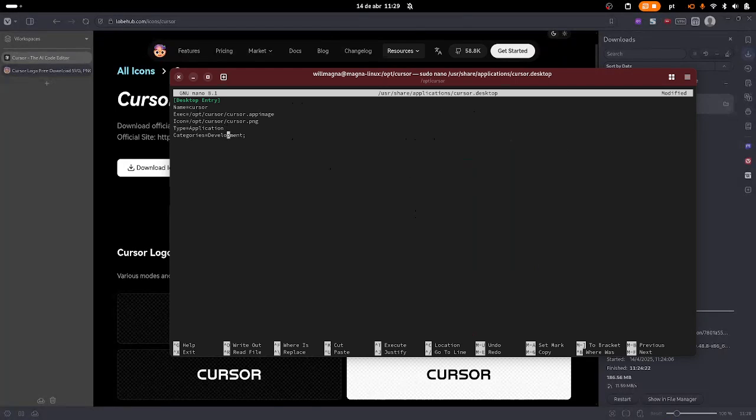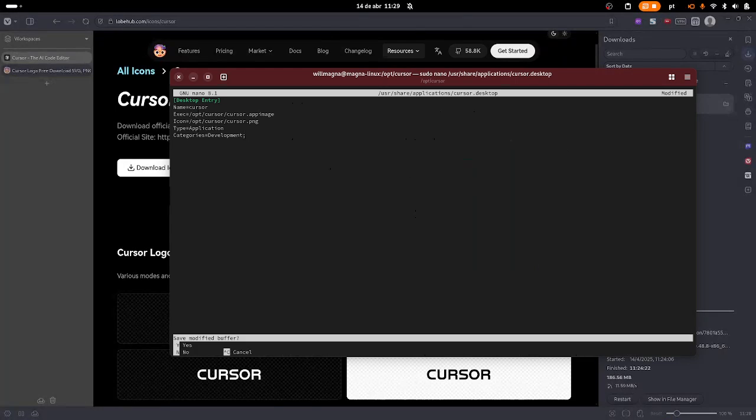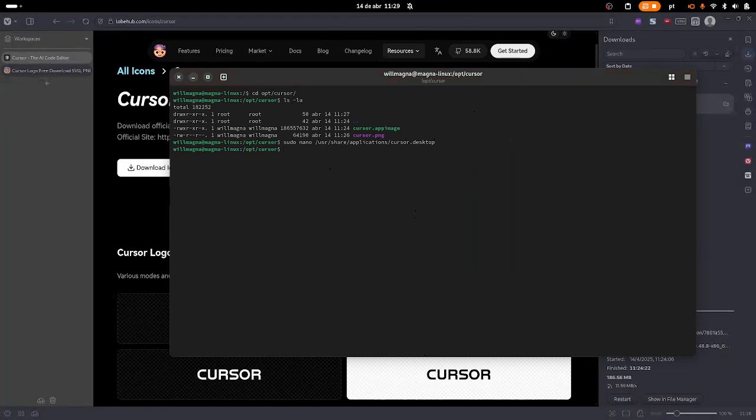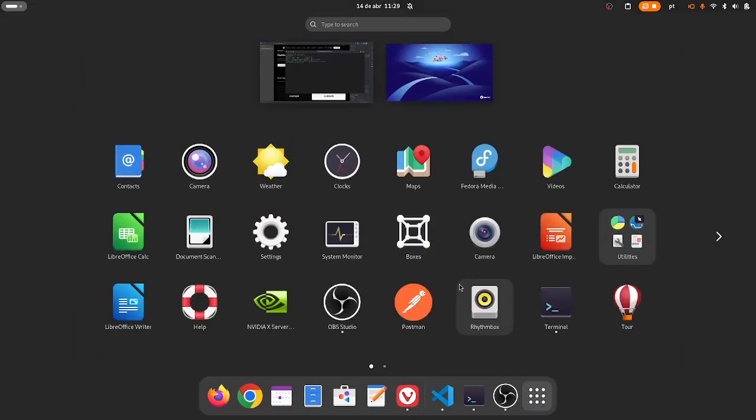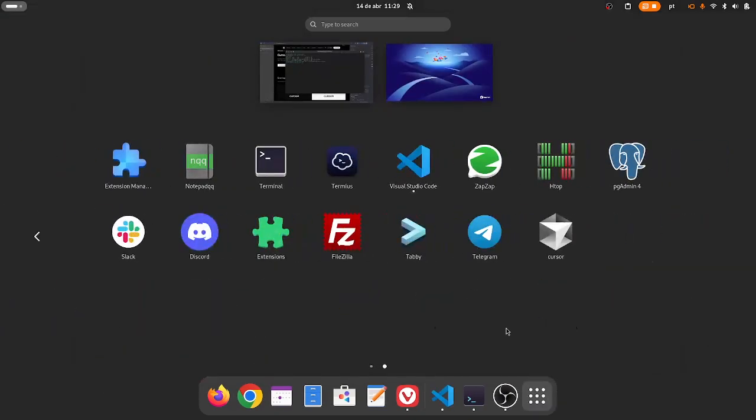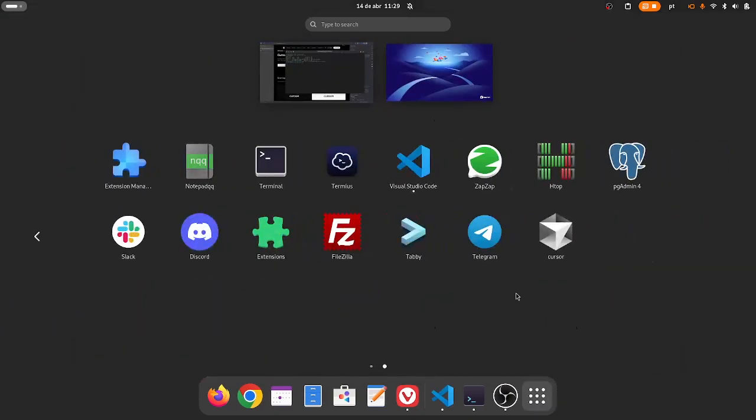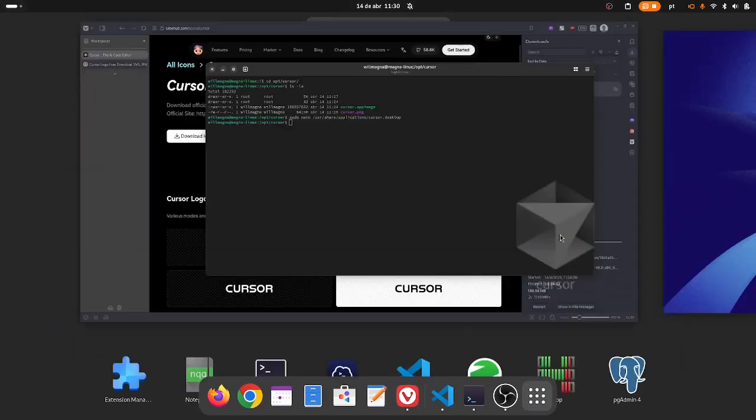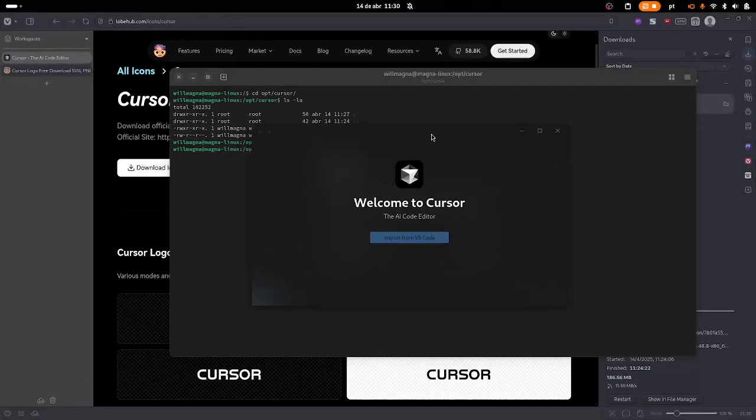Control X, Y, and Enter. Now let's go into our app menus. You are going to see the cursor right here. Here it is guys, the cursor is already executing and now I am importing the configurations from VS Code.